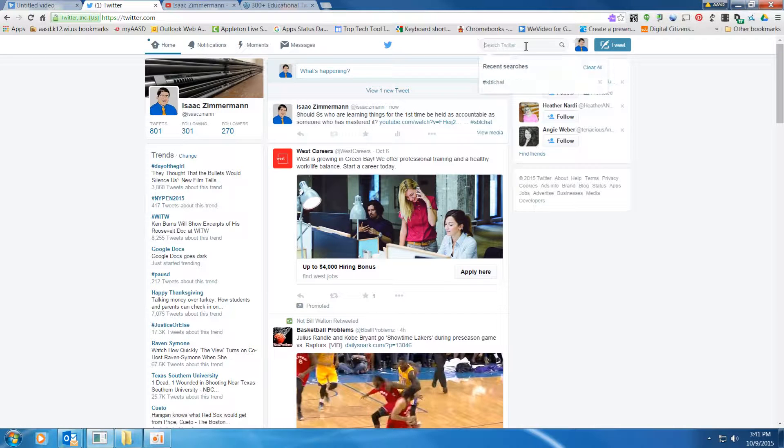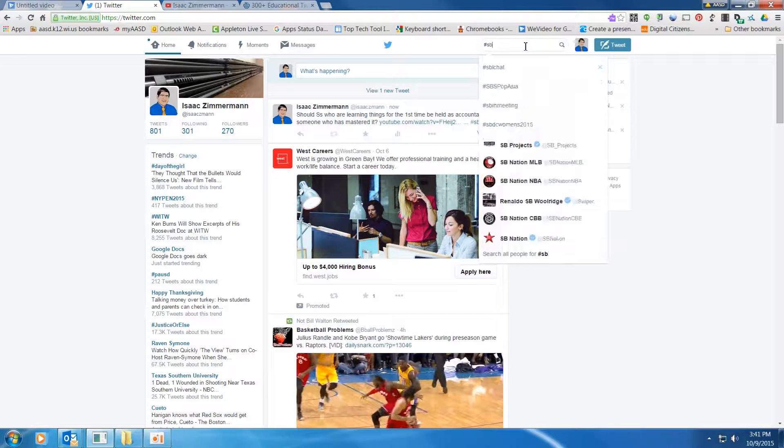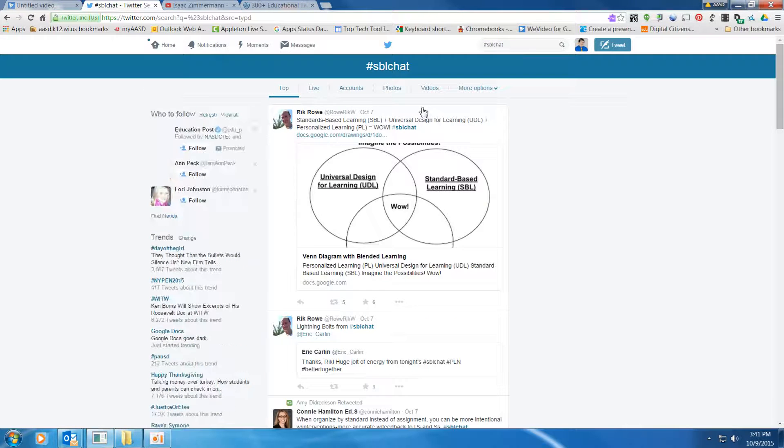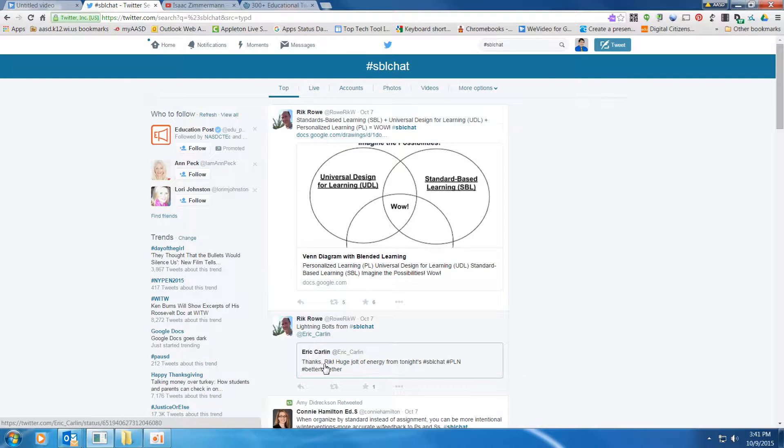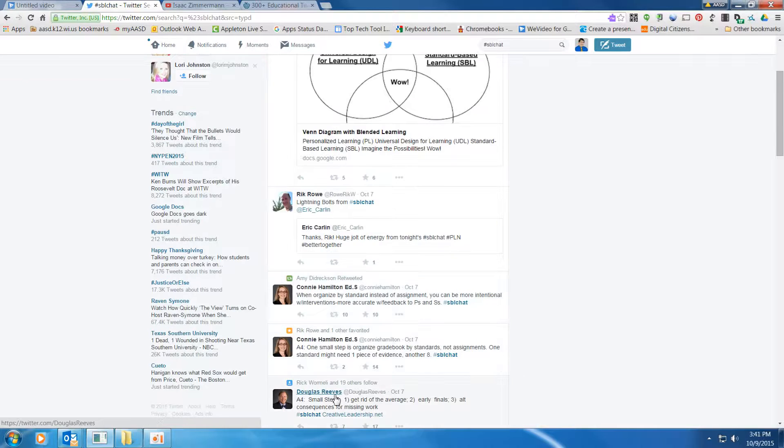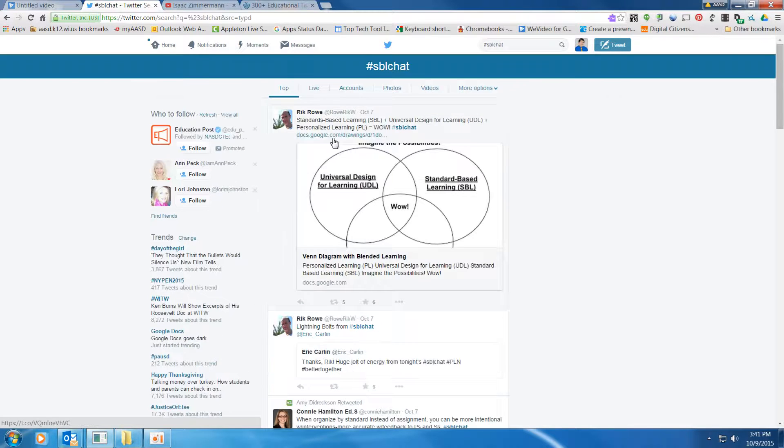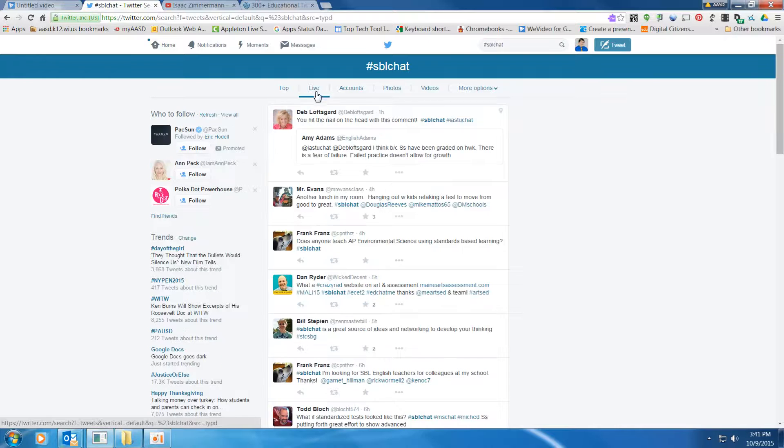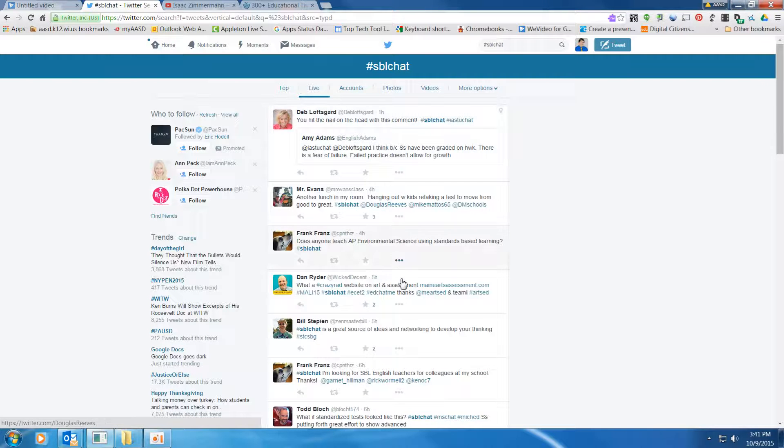Now, when people search SBLChat, this hashtag, they will see everything that people have posted about standards-based learning using the hashtag, the top ones, and if you click on live, you will see everything that's been posted.